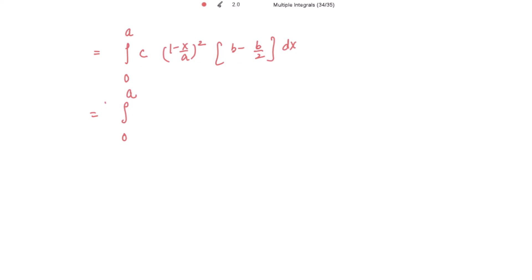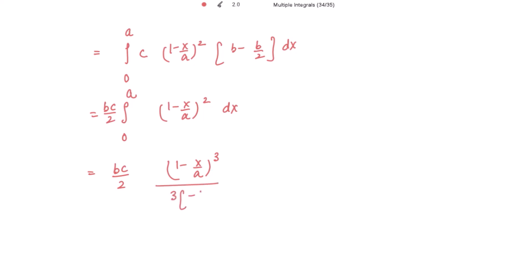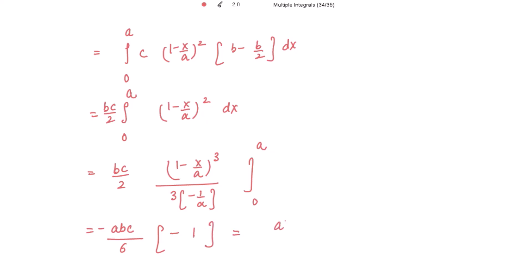So b - b/2 = b/2, and taking bc/2 outside, we now integrate (1 - x/a)² with respect to x from 0 to a. The integral is (1 - x/a)³ / (3 · (-1/a)). Evaluating from 0 to a: at x = a the term vanishes, and at x = 0 we get 1, giving bc/2 · a/3 = abc/6. Therefore, the required volume of the tetrahedron is abc/6.